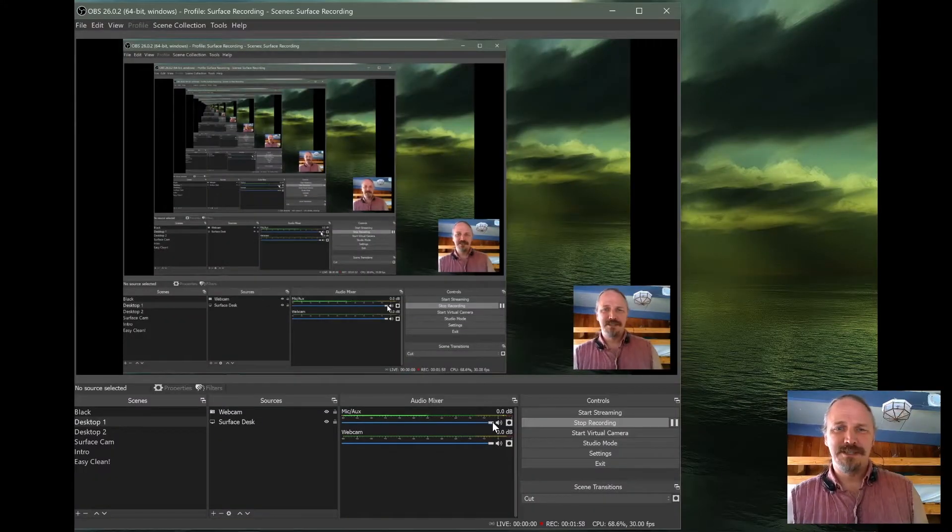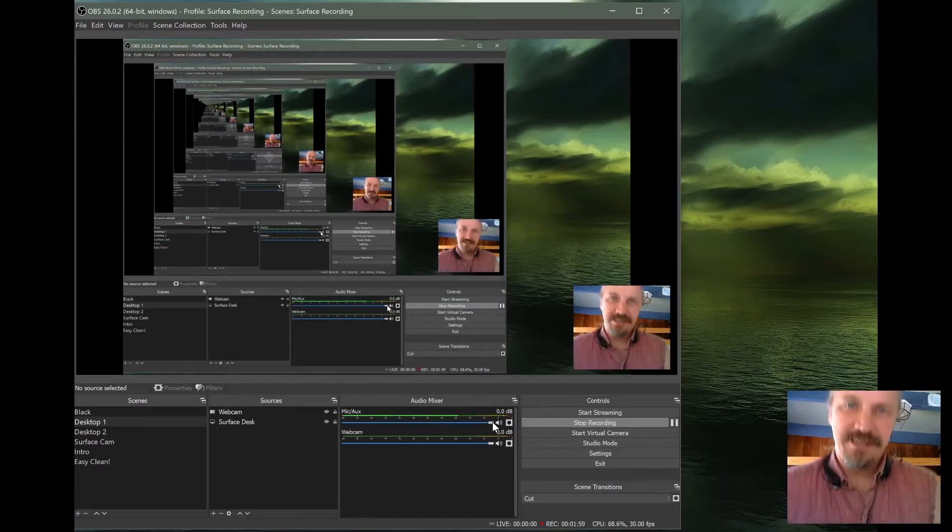Hey, how did I get here? Wasn't I just out there? Well, welcome my friends to OBS.